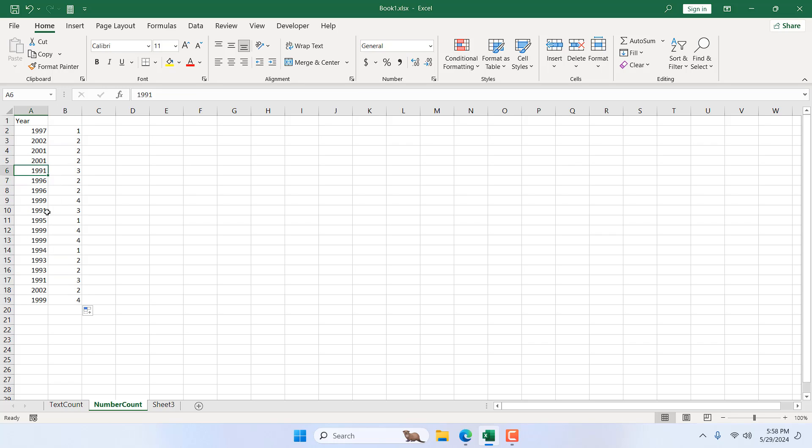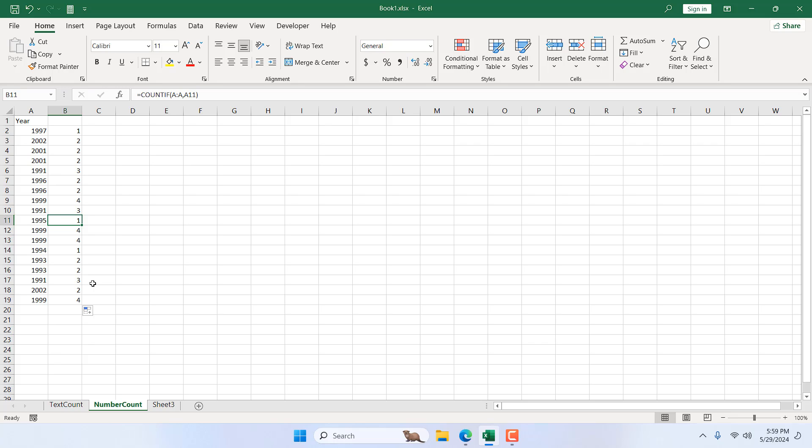1999 is listed four times and 1995 is only once. So this is how you can count the occurrences of number in a column in Microsoft Excel.